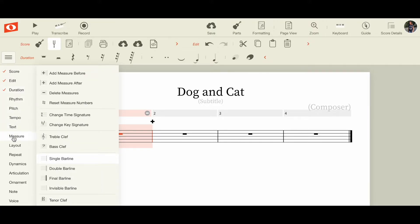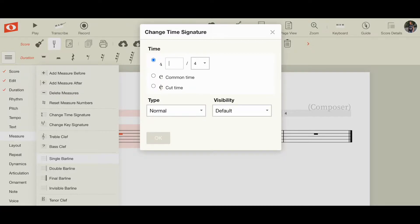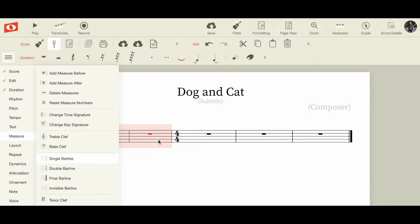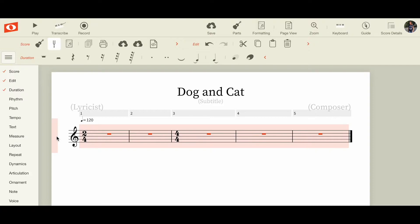I'm going to go to Measure and change the time signature down to 2/4. I'll click on the white space to get rid of that extra page. Now I'm in 2/4, but because I had highlighted that first measure it only gave me two measures of 2/4. I really want the whole thing in 2/4, so if you come over here on the left and click, it'll highlight every single measure in your piece.